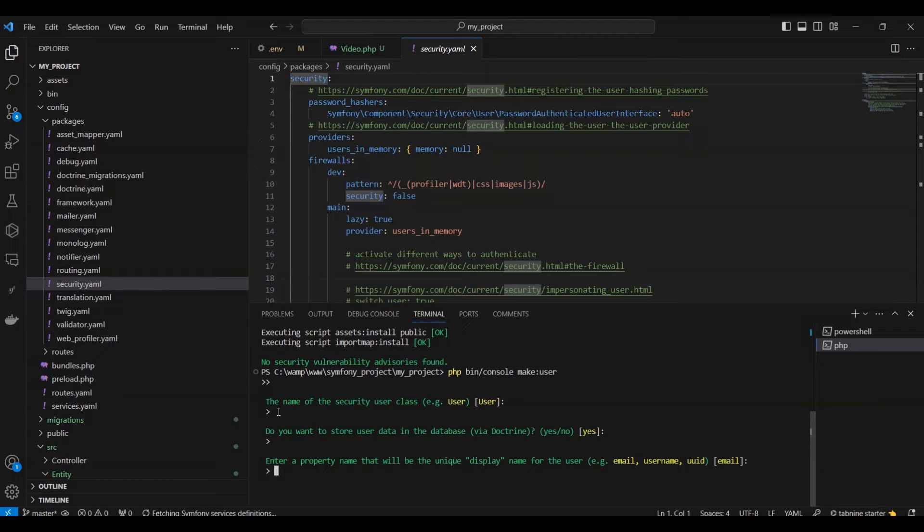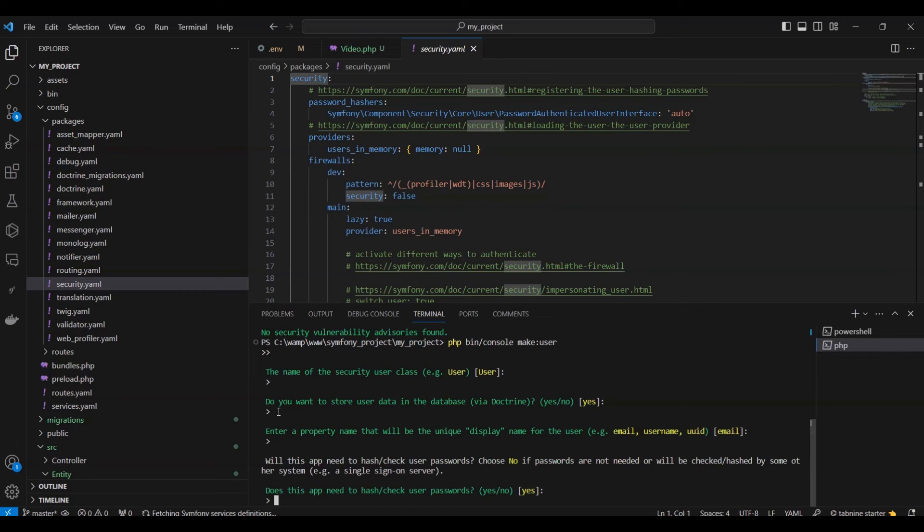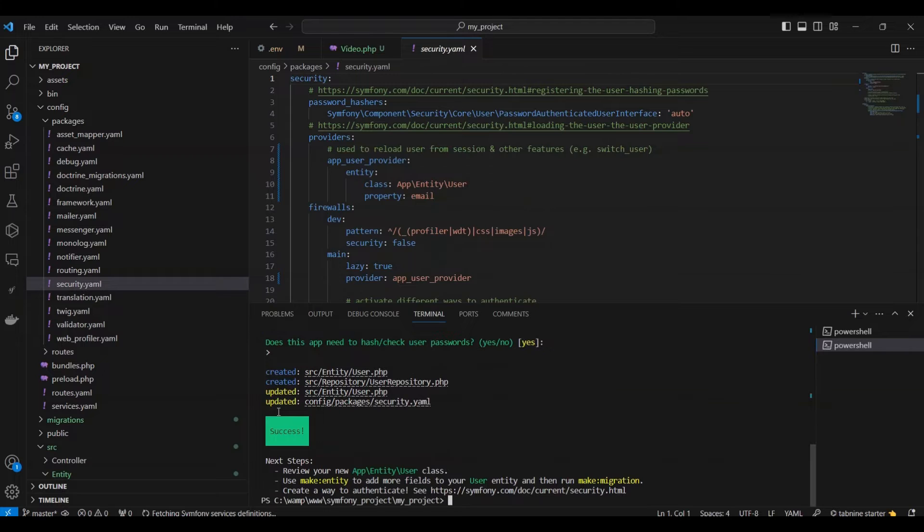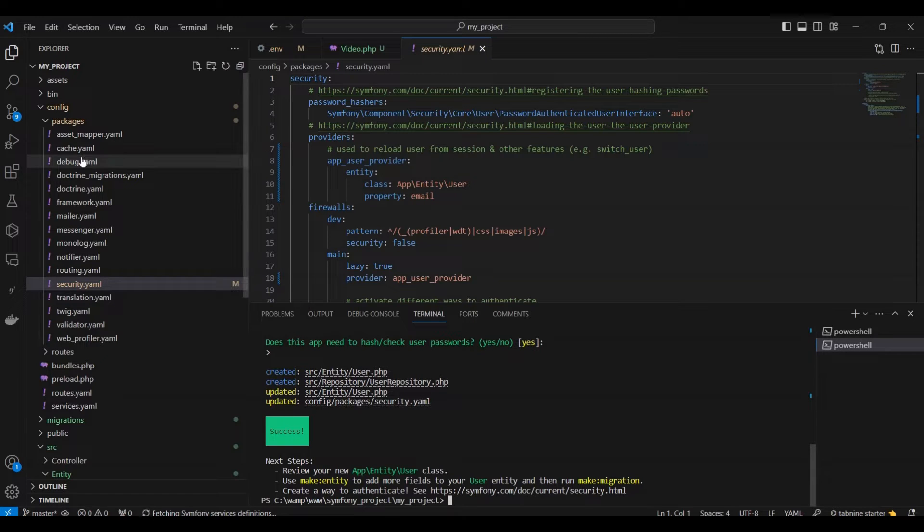Simplifying the process, the most convenient way to generate a user class is by employing the make:user command provided by the maker bundle. Upon executing the command, you'll be prompted to answer a series of questions. Upon successful completion, you'll receive a confirmation message.